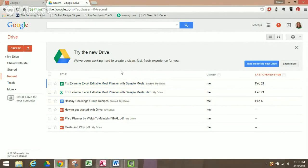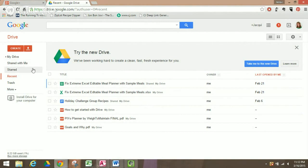Hi, this is Beachbody coach Jackie Grimes, and I'm going to show you how to create a simple form on Google Drive to track your weights and measurements and any comments that you might have.